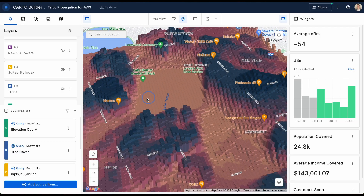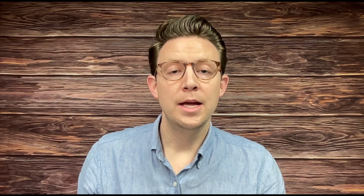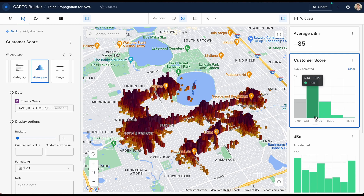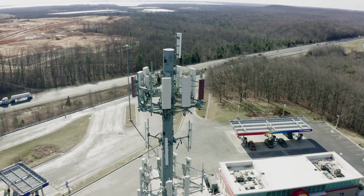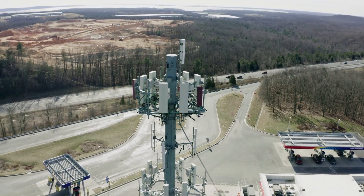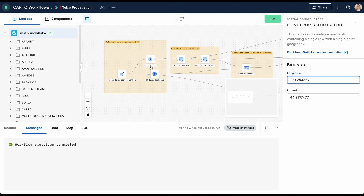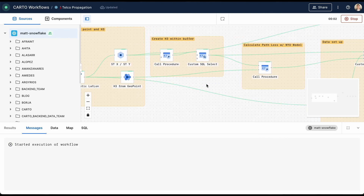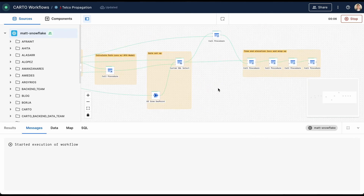This end-to-end demo will cover how to use a variety of data sources to find the most suitable location for a tower, adding and modeling a new tower, and then enriching that new tower location with additional data such as population or demographics with no additional steps.